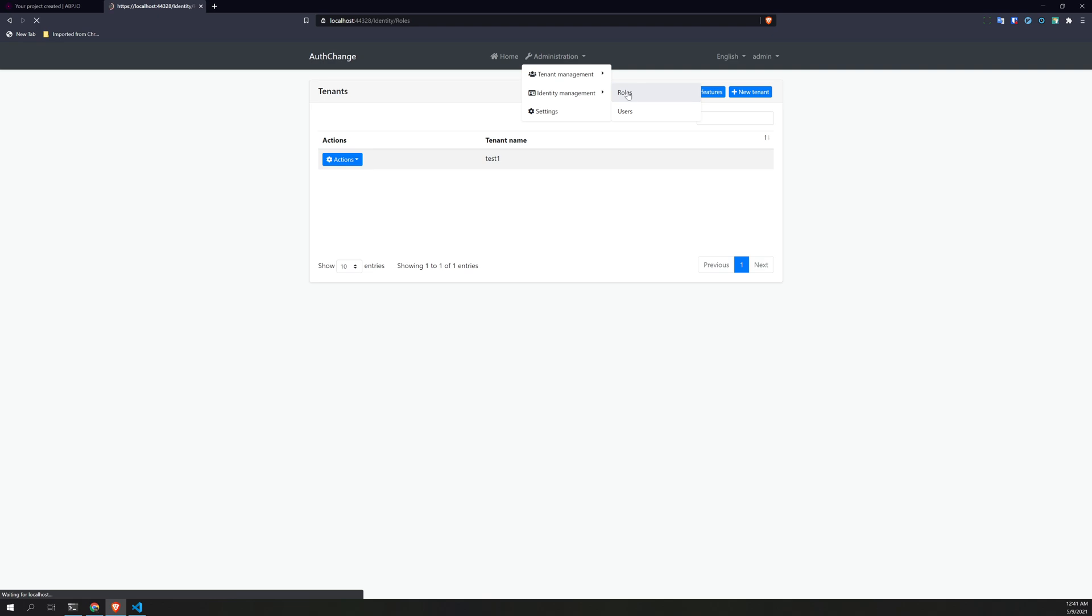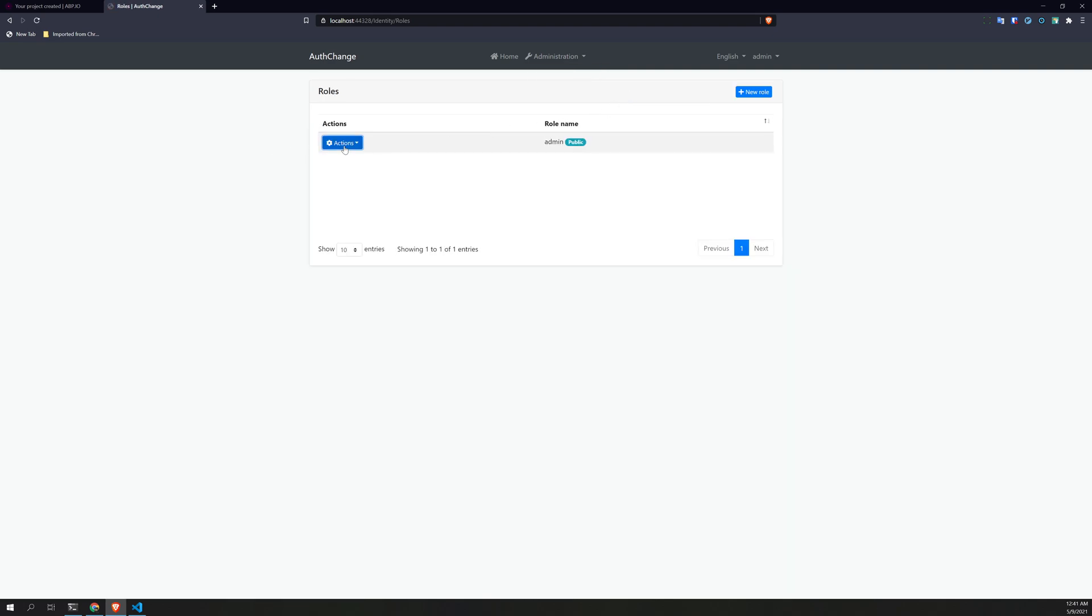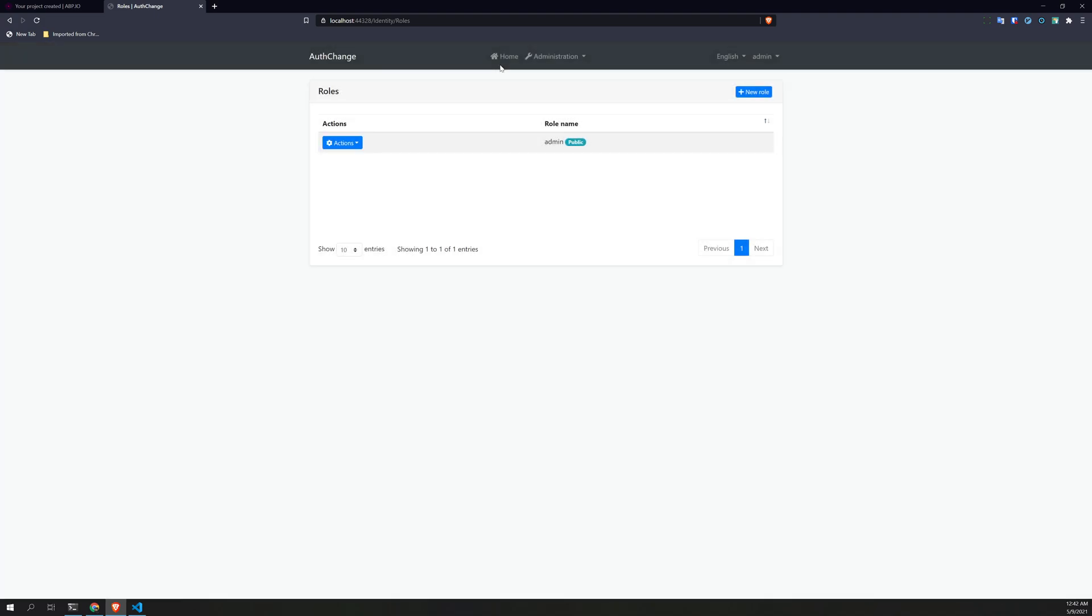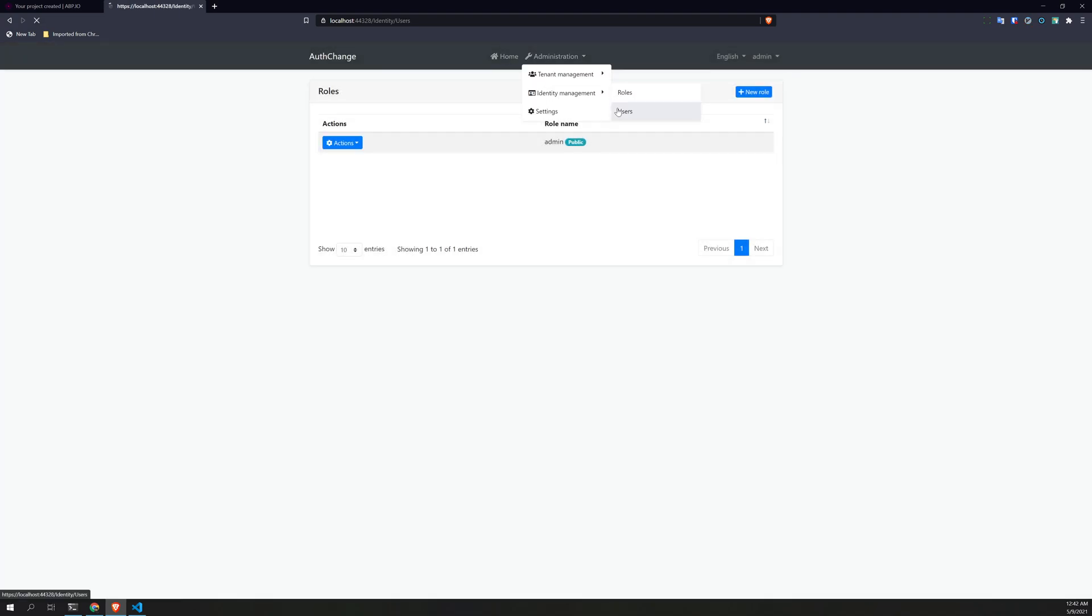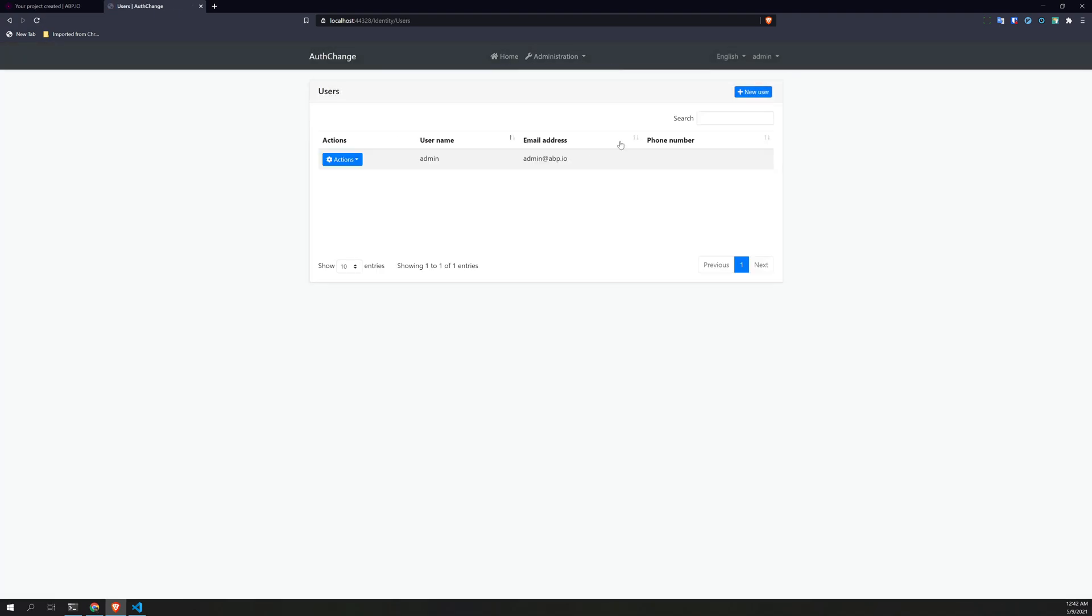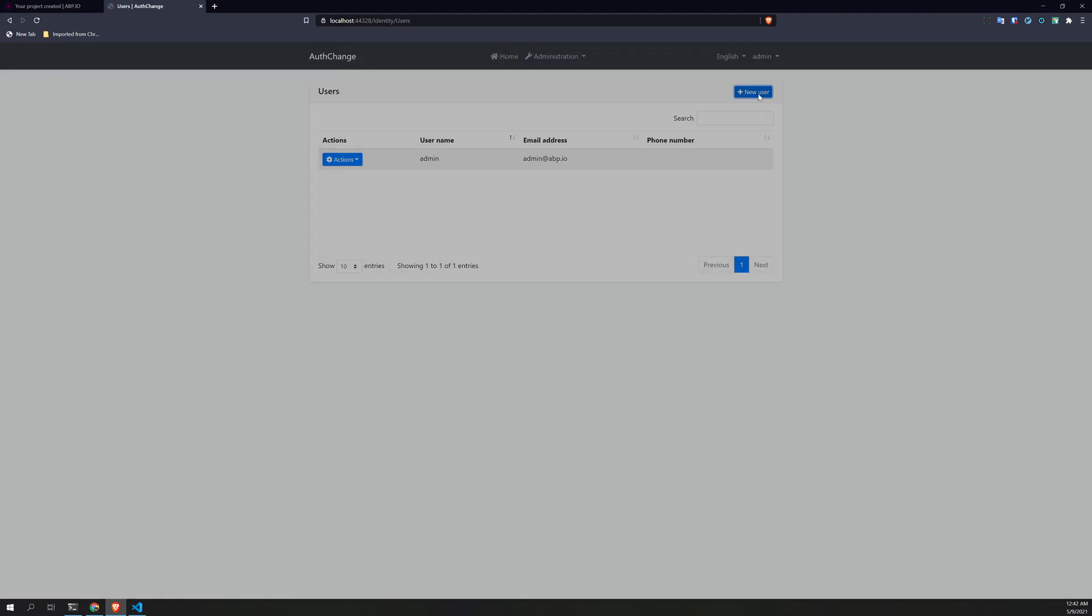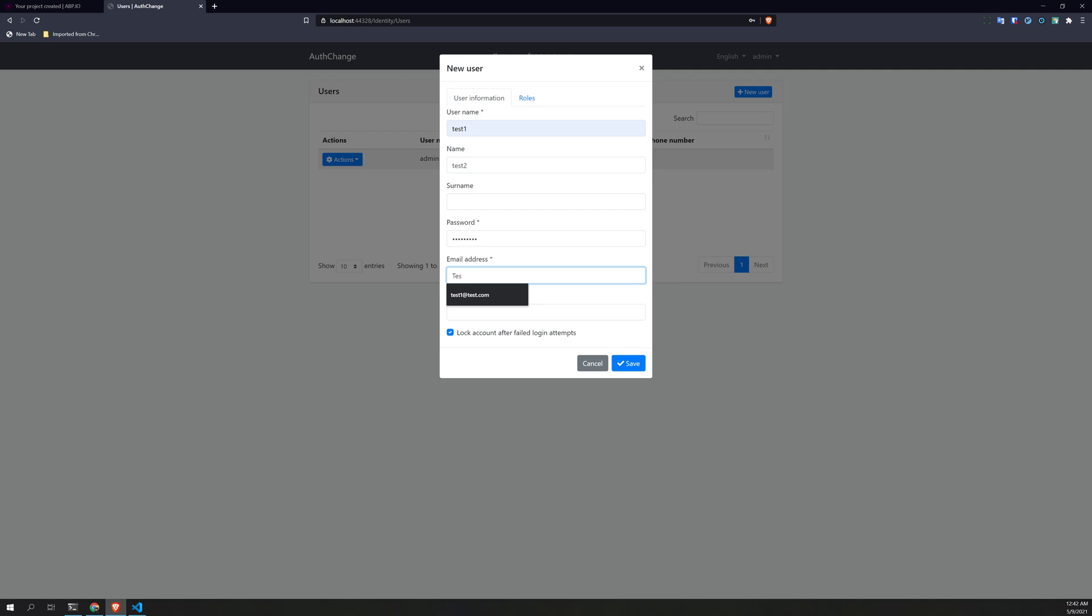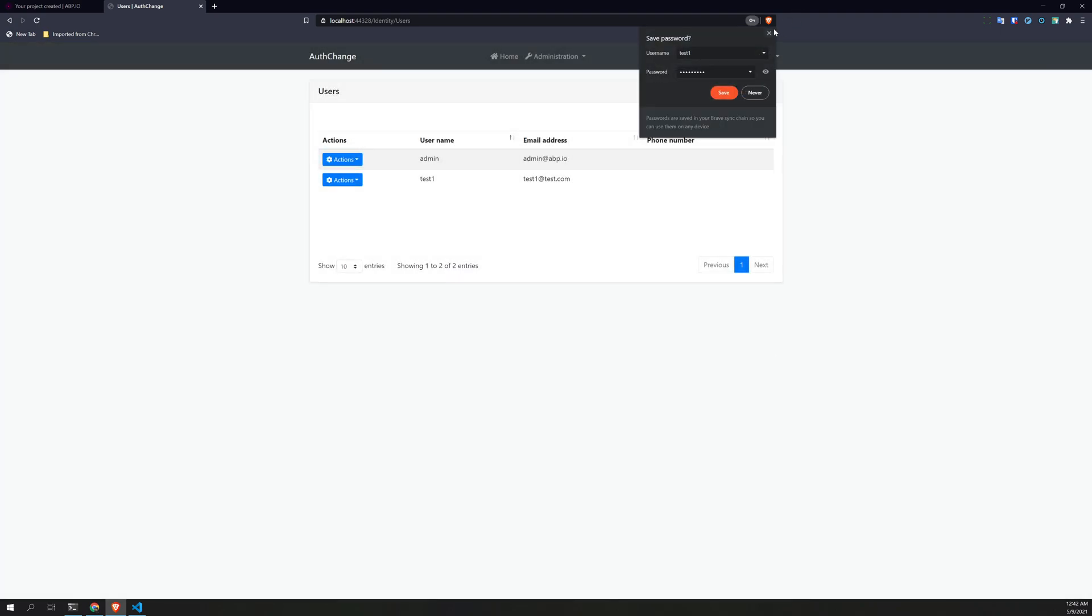And then roles, roles are there. You can see all the permissions. And then let's see if we can create a user. Test one, test one, test two, test two, test two, test one. Okay, the user is also created.